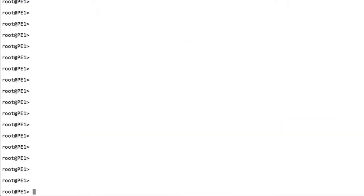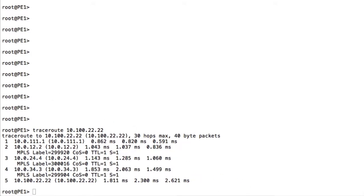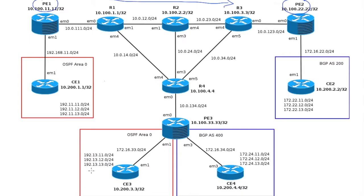Here we are on PE1. We'll do a traceroute to the loopback of PE2, which is what we use for the BGP session between PE1 and PE2. Looking at the traceroute, we see it goes to router 1, then router 2, then router 4, then router 3, and finally gets to PE2. Like I said, looking at the diagram, we don't want that — we want it to go router 1, router 2, router 3, and then reach the destination.